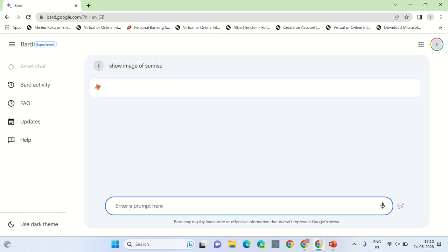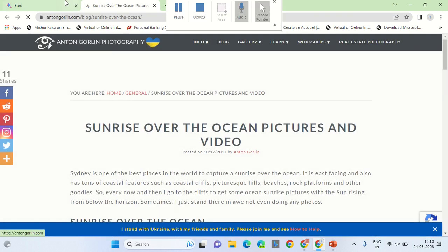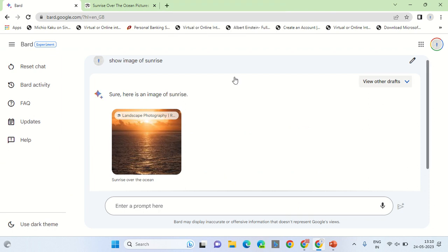And there you go — here are the results showing images of sunrise. You can click on the image and go to the source. Thank you, good day, bye.